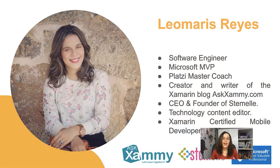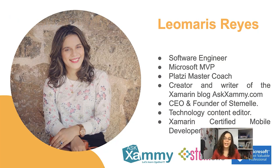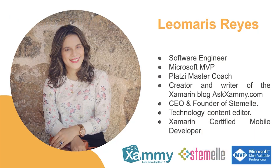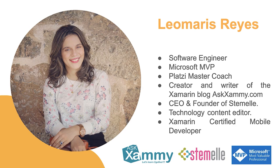Okay, cool. Well, let's go ahead and get your screen up and I'm excited. Here, I just want to create a little presentation about me. I'm Leomaris Reyes, Software Engineer, Microsoft MVP, Platzi Master Coach, Creator and Writer of the Xamarin blog AskXamarin.com, CEO and Founder of Xammyy, a business from Software Development, Technology Content Editor, and Xamarin Certified Mobile Developer. I'm so happy to be here.